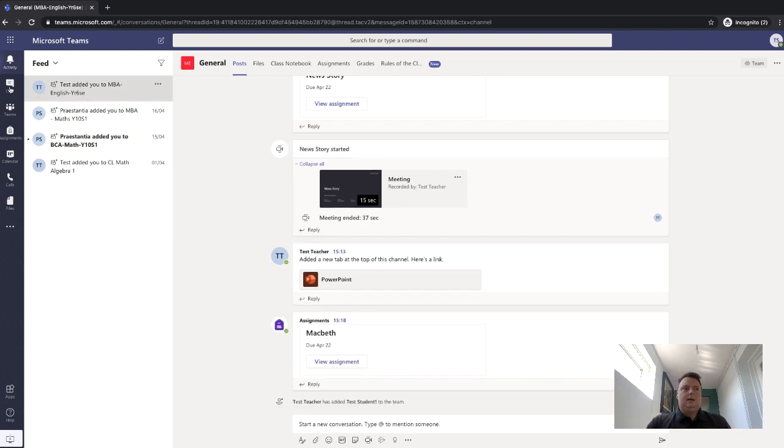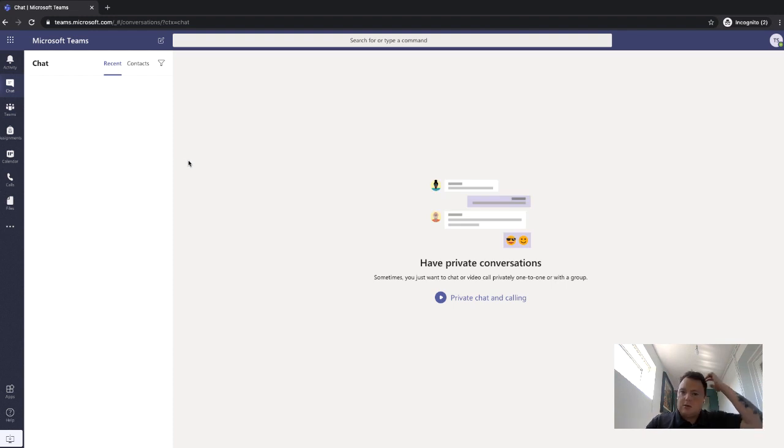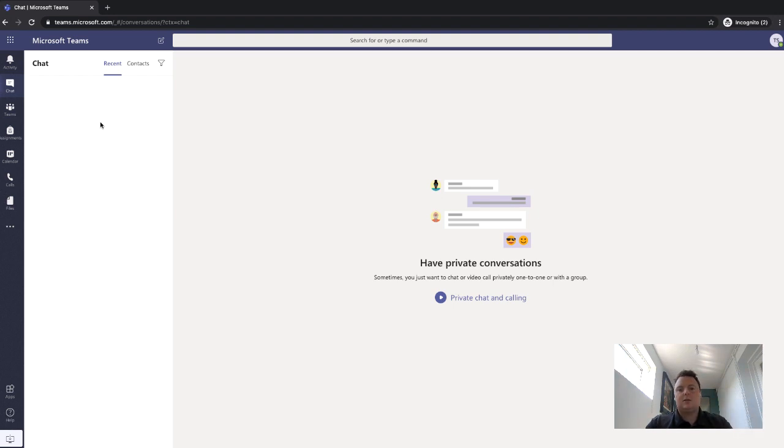The chat function depends on whether you're allowed to have chats within your school or not. But again, you can use this function to chat with the teacher and chat with your friends.